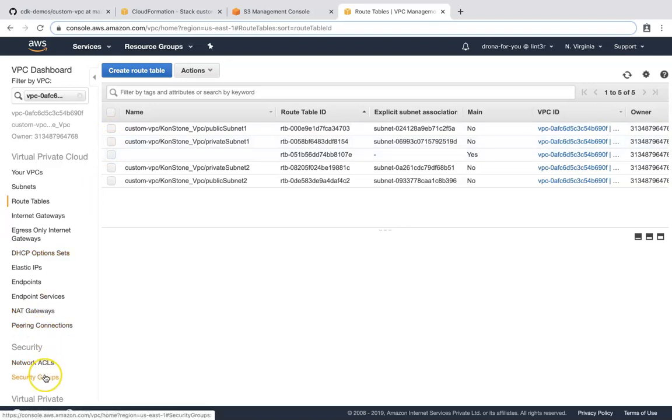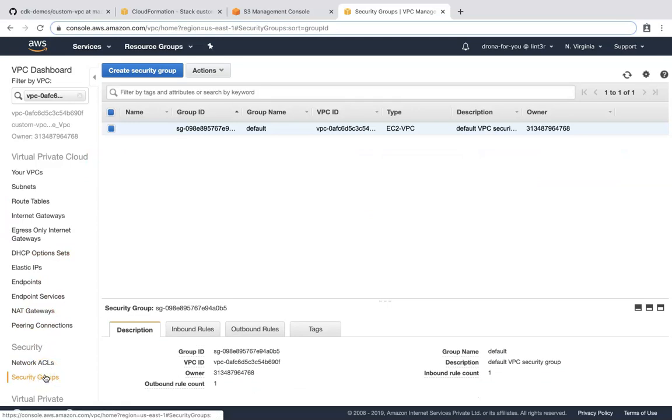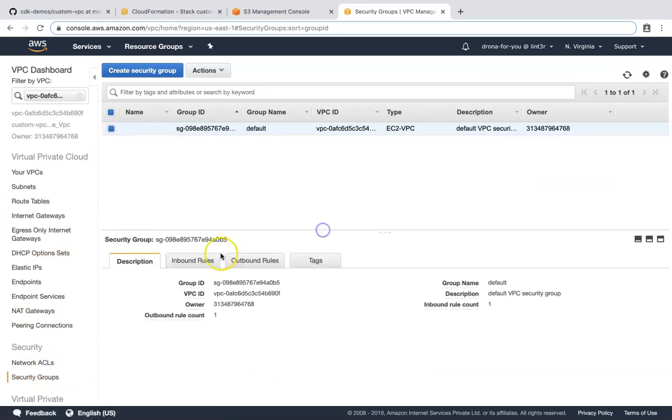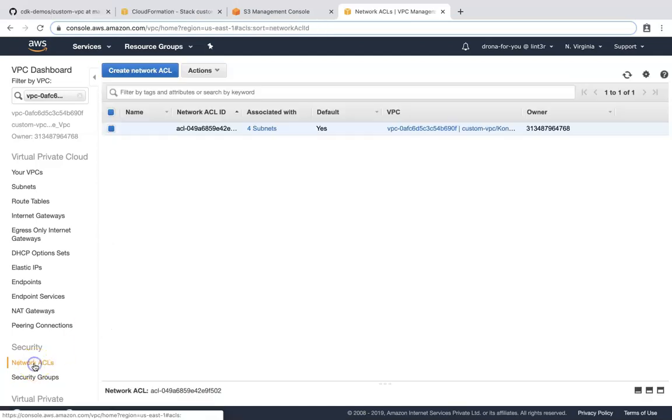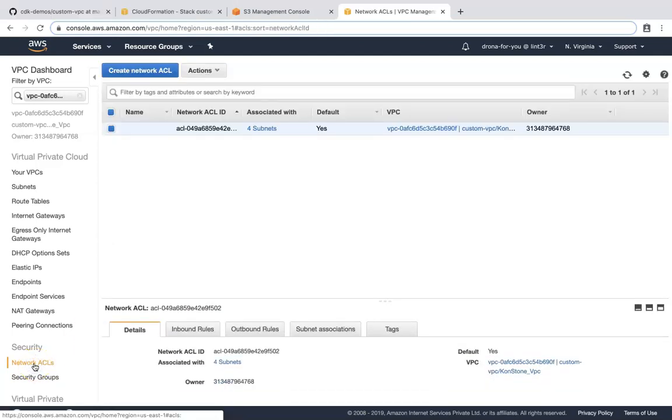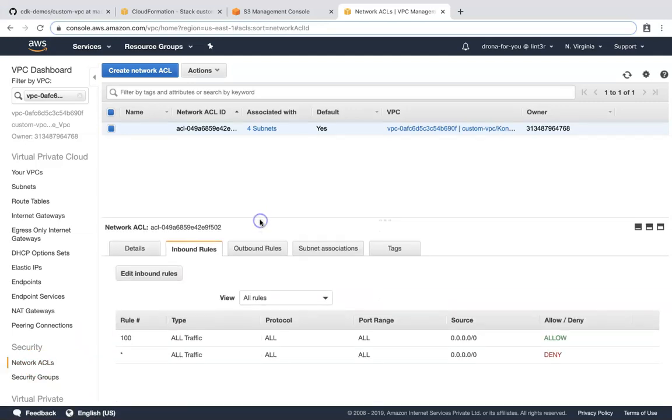For now, since we did not mention anything, the default security groups will be created for you, which is inbound is within the security group and outbound is to the world. Likewise, in NACL, we should be able to have an inbound from everywhere and outbound to everywhere. So these are the default rules in any default VPC. If you want to customize them, you can go ahead and customize them.